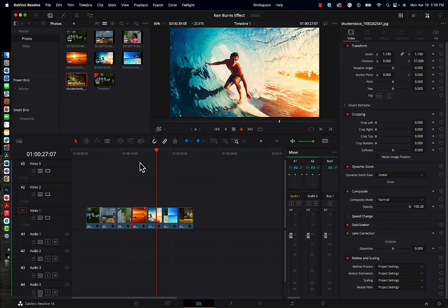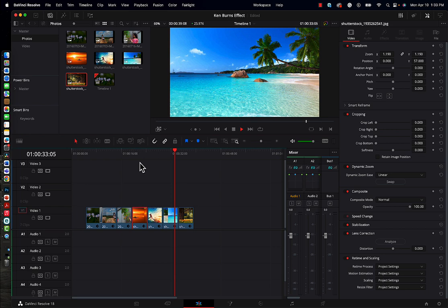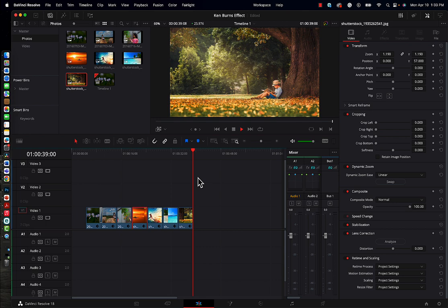Kind of gives you the impression that you're following the plane. I think this really helps add a little bit more dynamics to still photographs. However, you're not limited to just using this dynamic zoom option on still photographs.